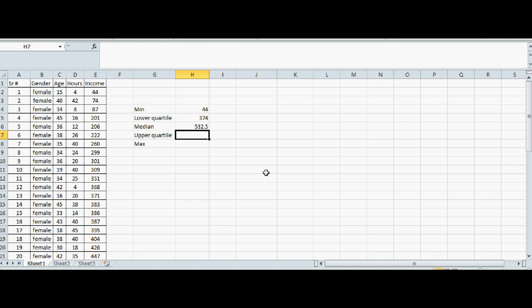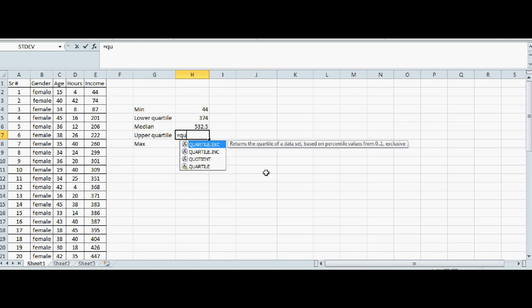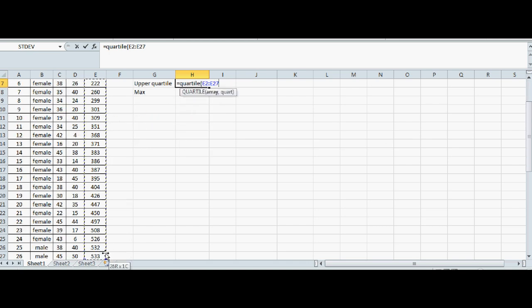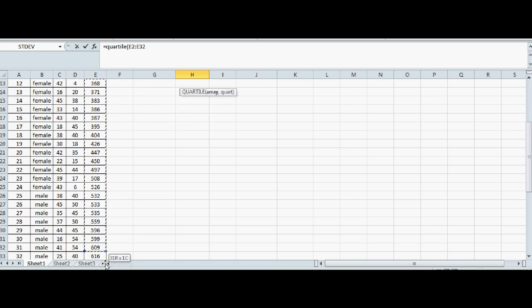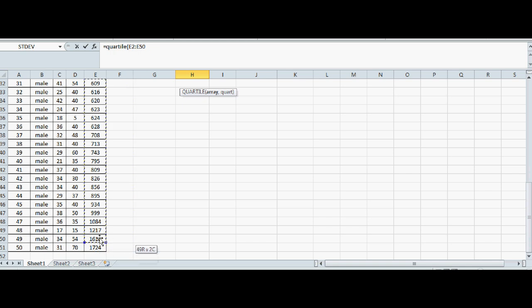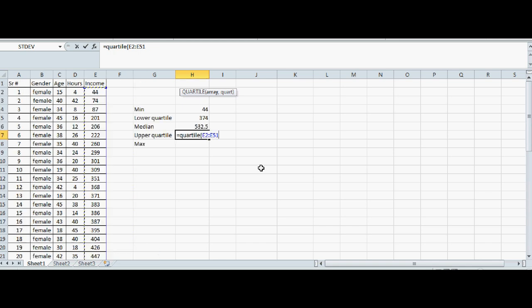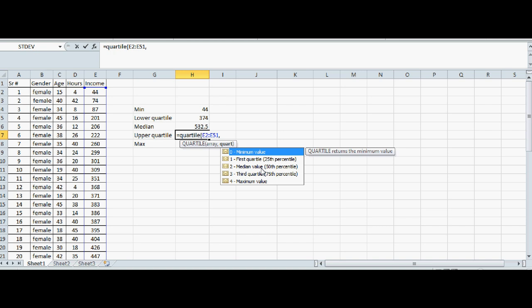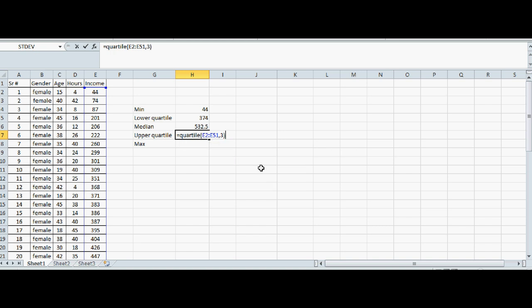And for upper quartile, you go QUARTILE, open bracket, highlight the data. Most of you should be knowing this, and this is your third quartile. Close the bracket.